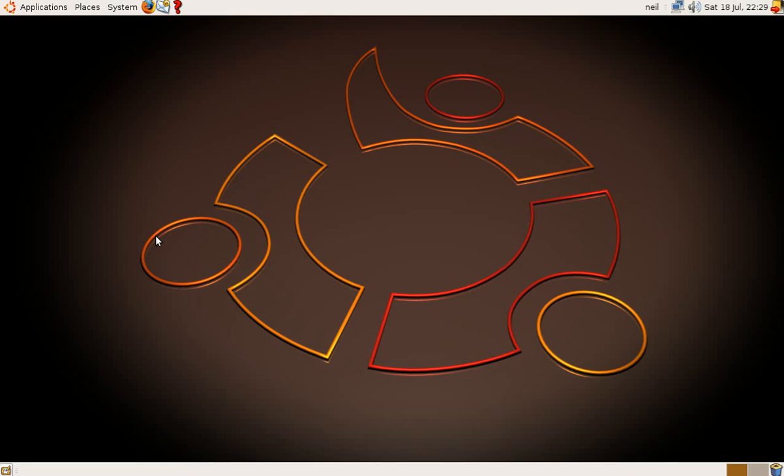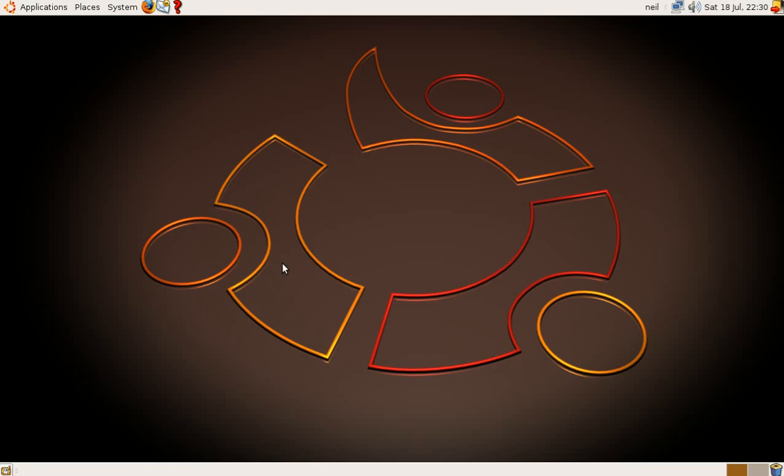K percentage. A bit more for older children. I'll just do one for you. Just show you how it works. I'll click that section. So, they want to know 50% of blank equals 900. Now, I mean you know what that is. But if you're 7 or 8 years old, you might have to think about it.